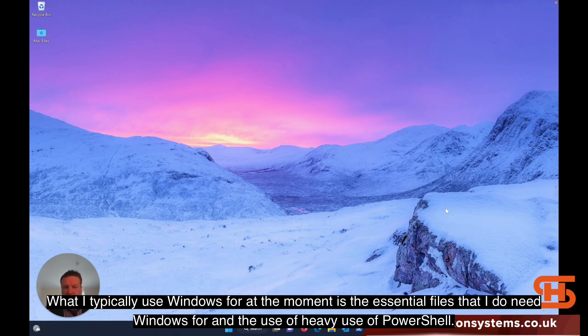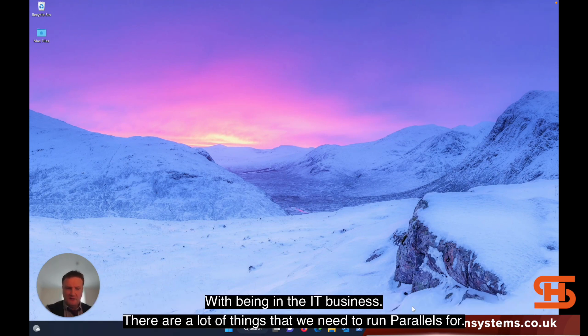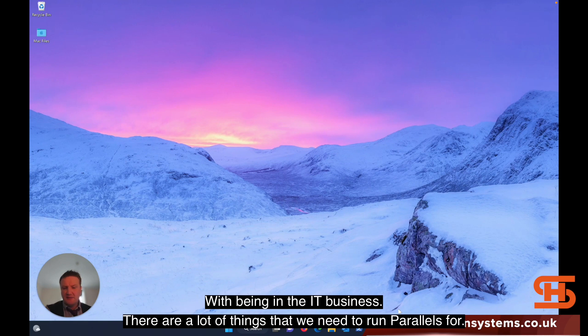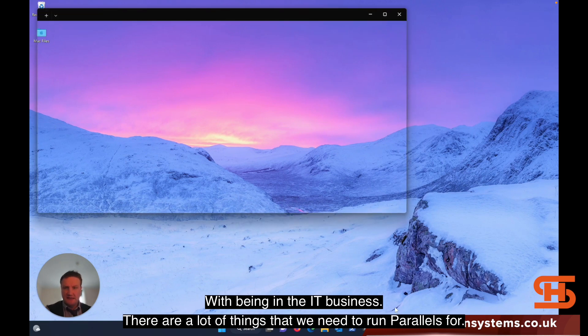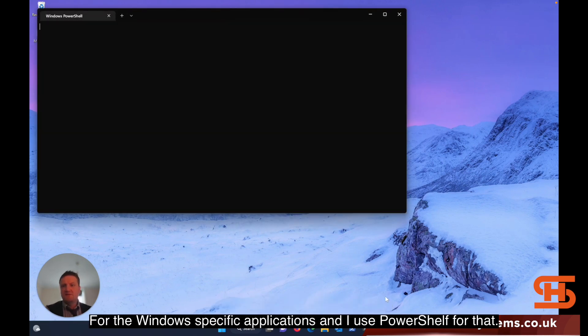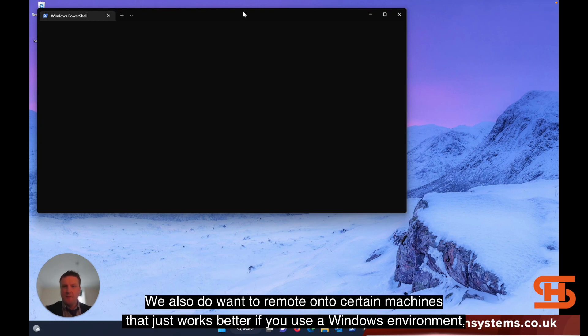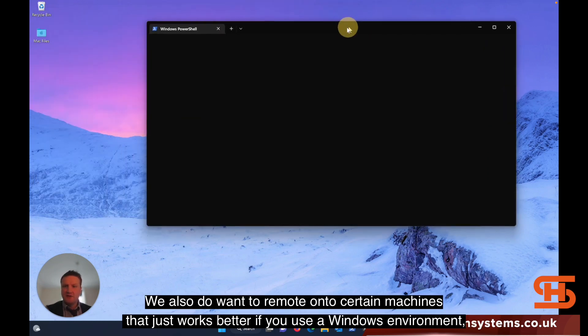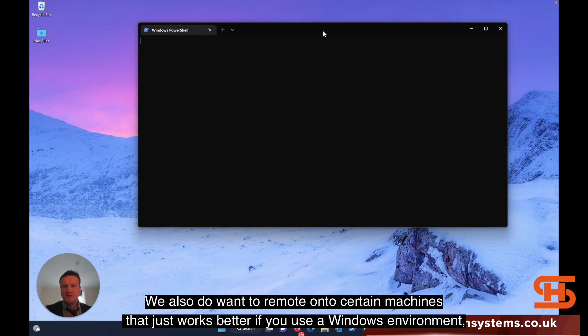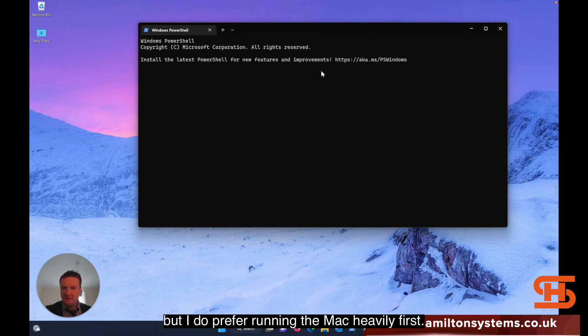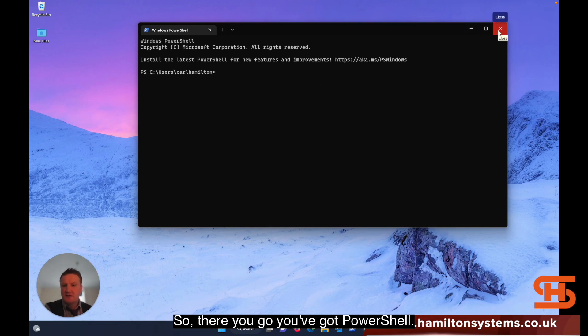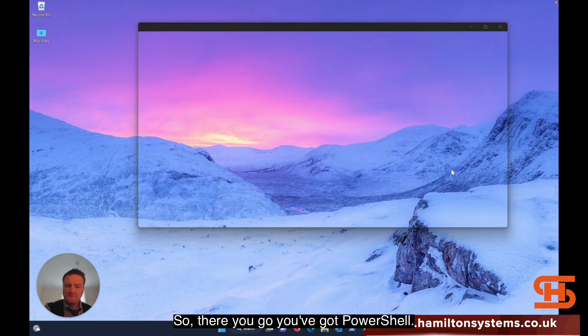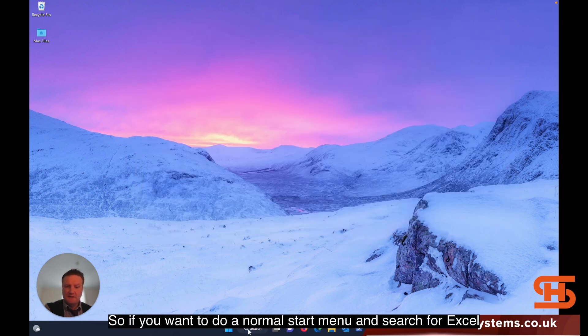What I typically use Windows for is essential files that I need Windows for and heavy use of PowerShell. In the IT business, there are a lot of things we need to run in parallel for Windows-specific applications. We also use it to remote onto certain machines that work better in a Windows environment, but I prefer running the Mac wherever possible.